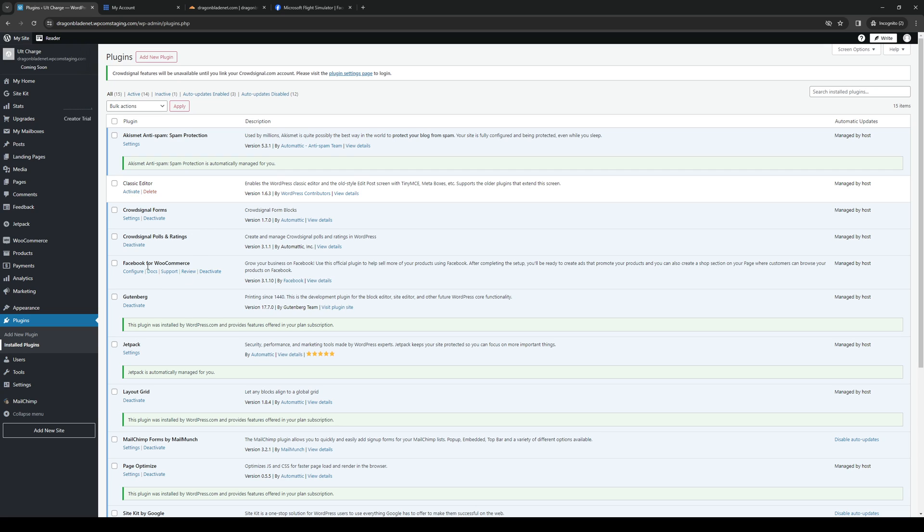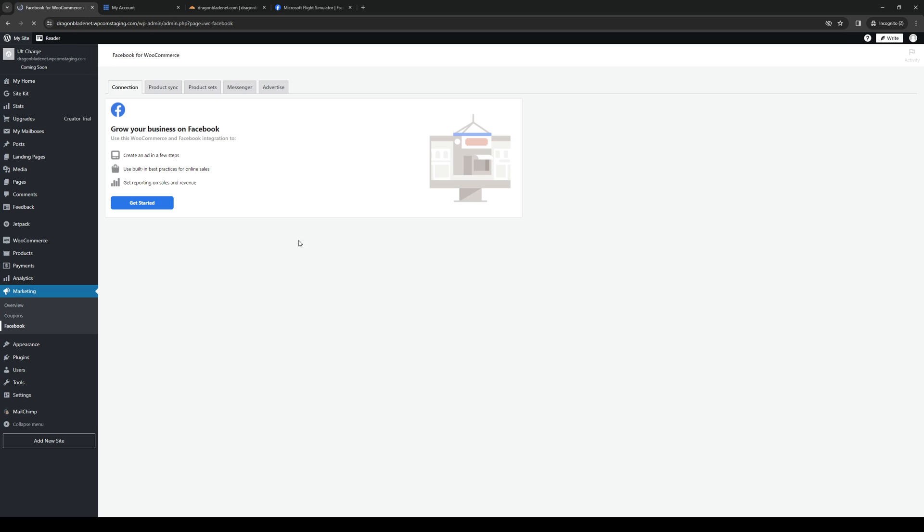So here it is, Facebook for WooCommerce. So from here, you guys want to click on configure and you want to select any page that you want to embed onto your WordPress site.